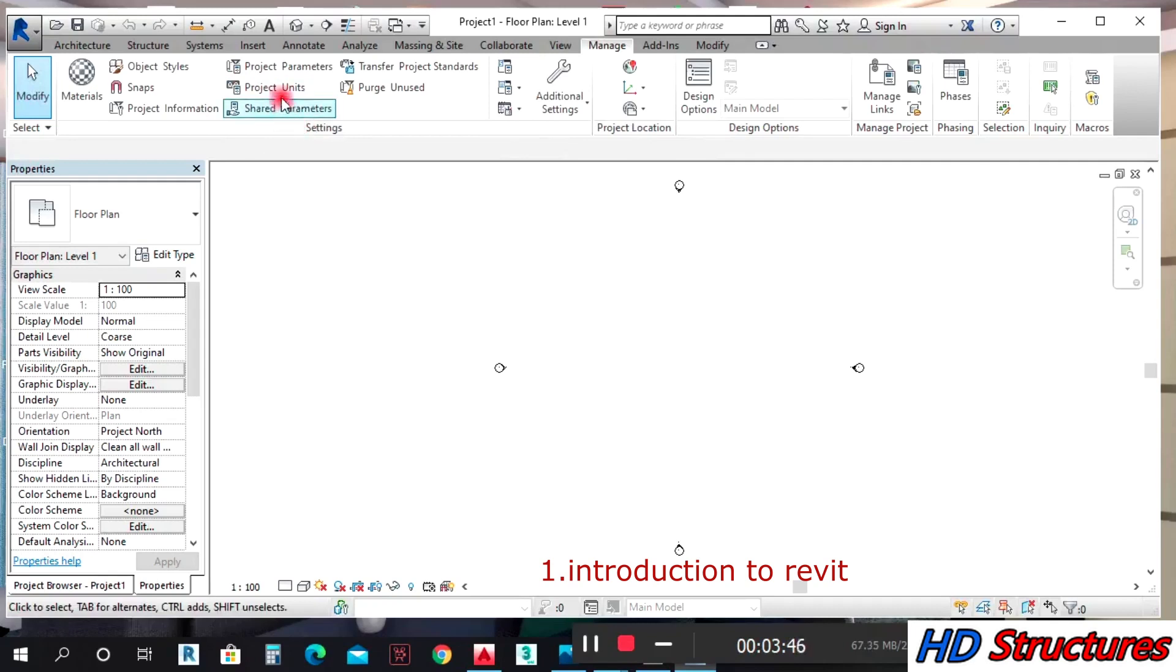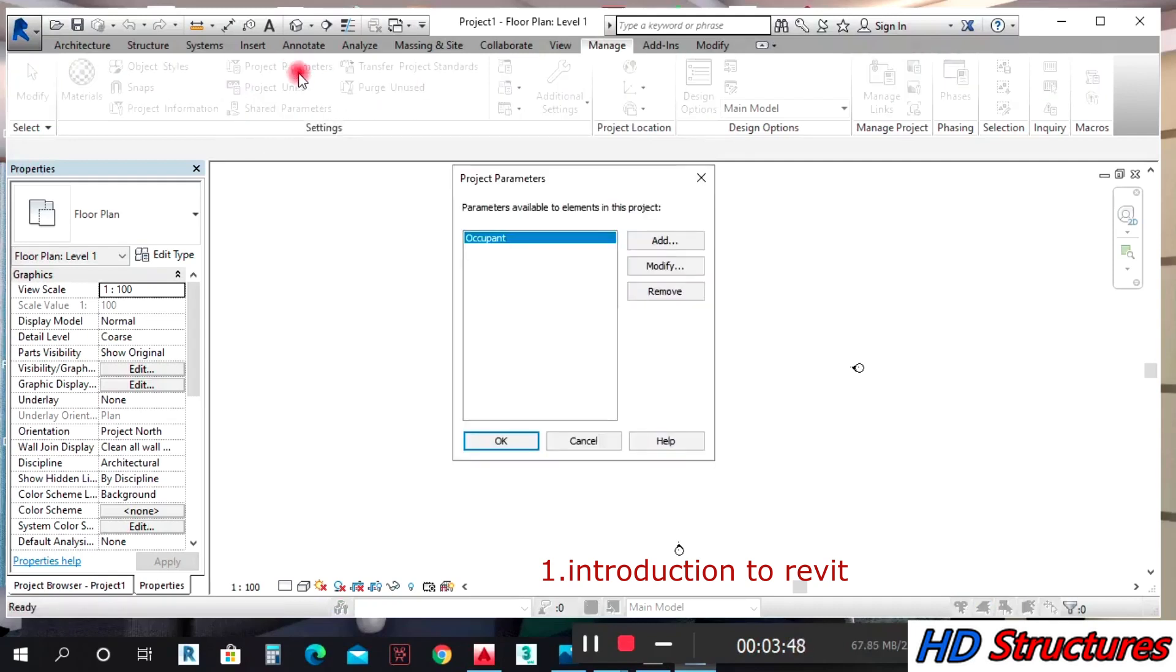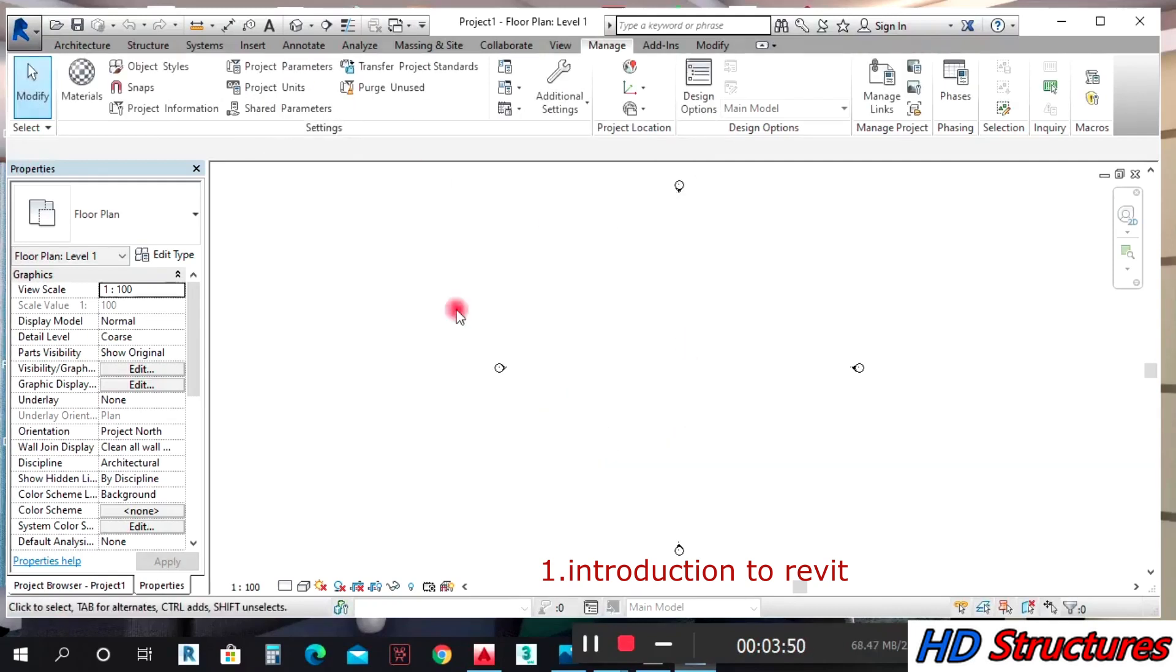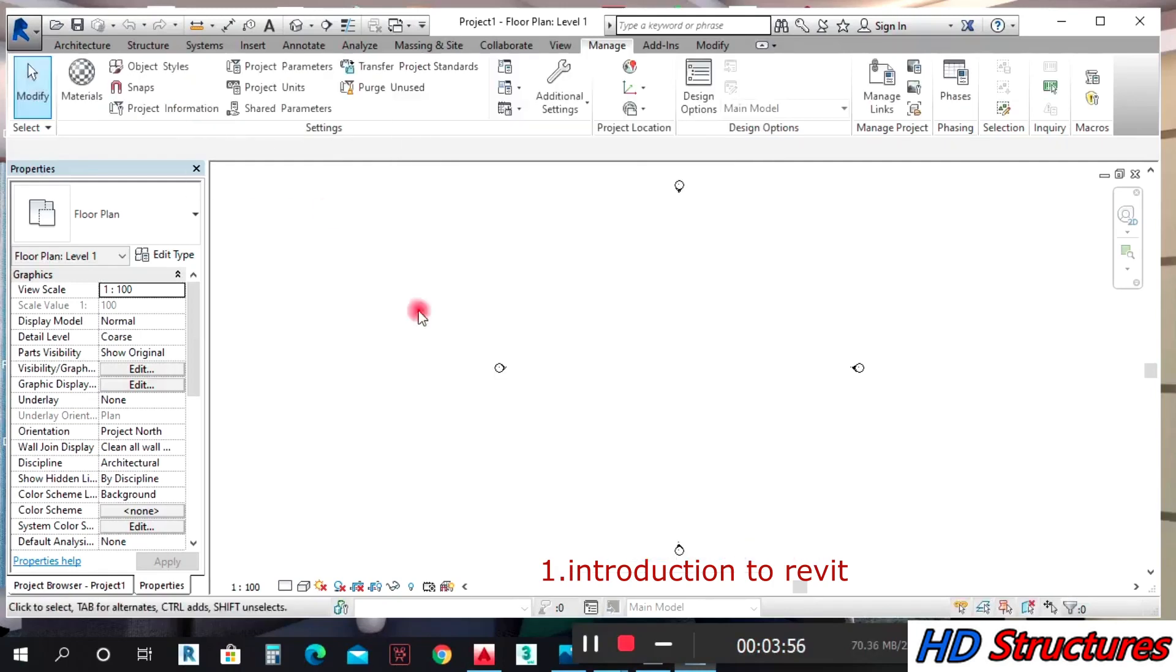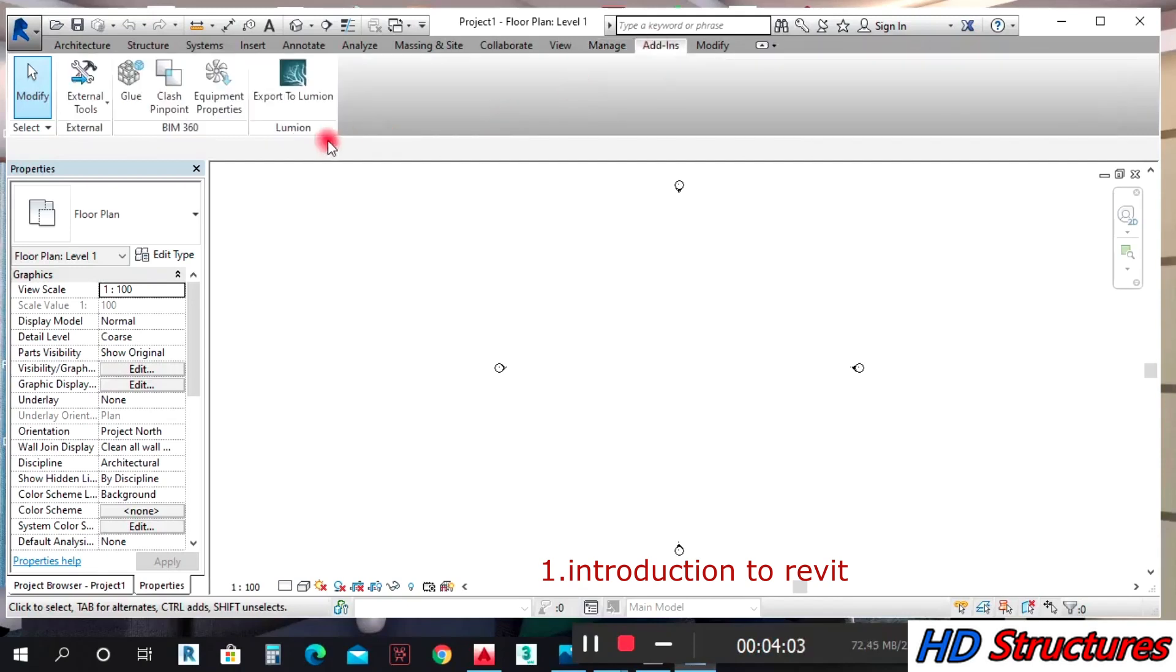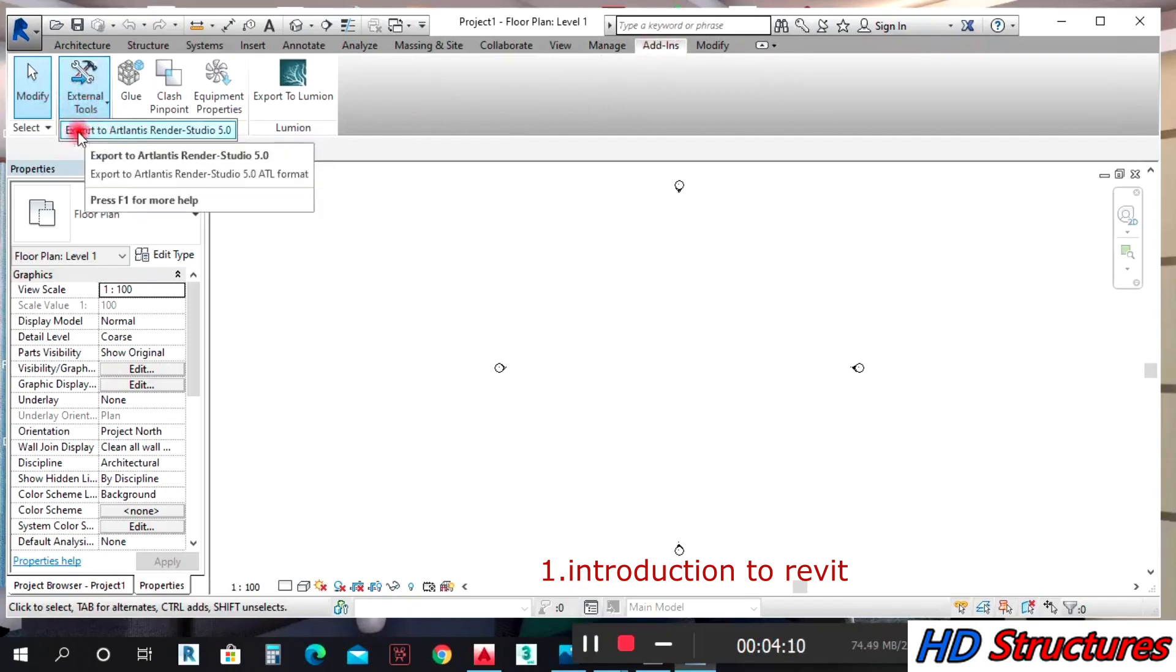Under Add-ins, this is where you have your plugins. If you install a plugin, it's on the Add-ins that you'll be able to see it. I have Atlantis installed, I also have Lumion installed, and the plugins are here.